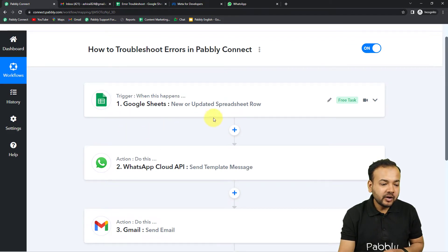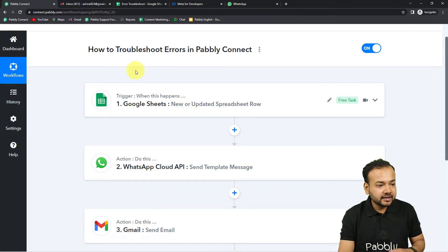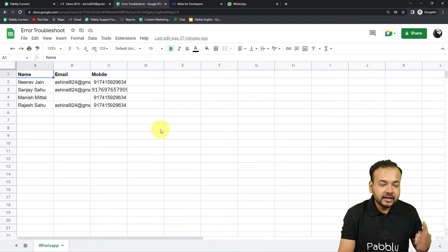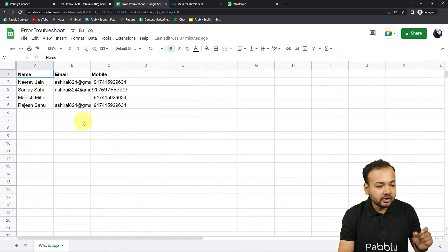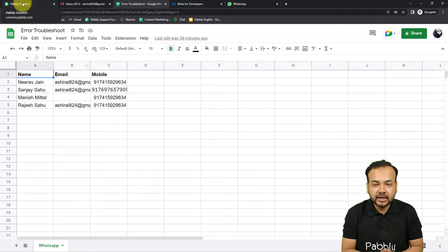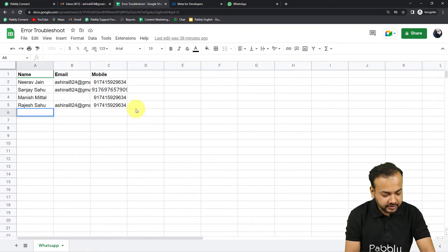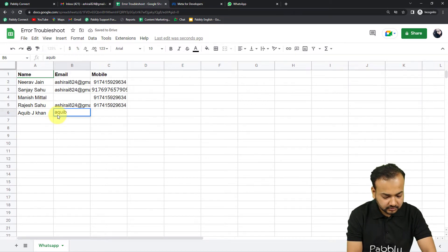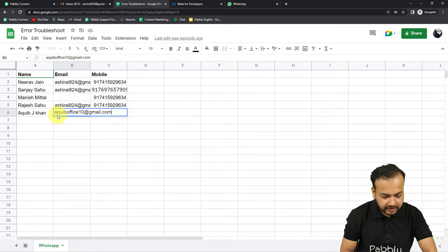Now let's try to run this workflow. I'm going to add a new row in the spreadsheet I have connected here. I'll add a name, an email ID, and a WhatsApp number, and we are going to see if our email and WhatsApp message are delivered automatically via this workflow.